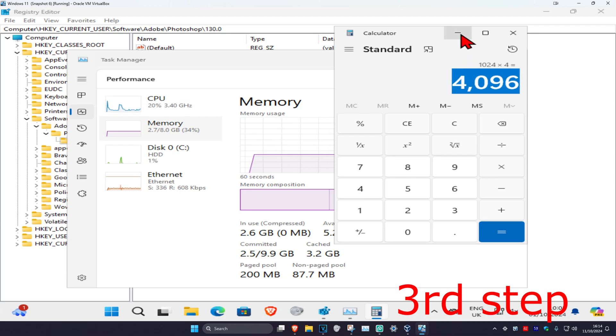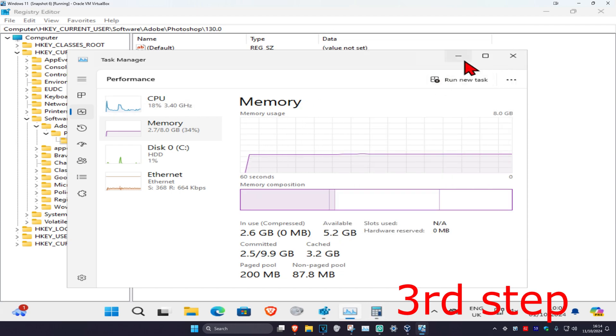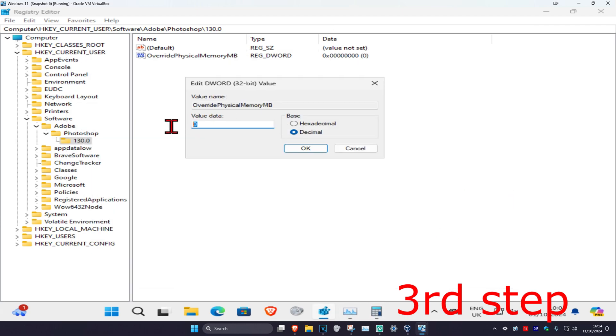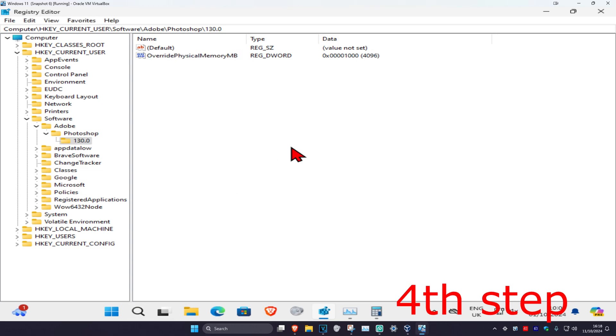Now you're going to type in this number into the Value data. For me it's going to be 4096. Make sure that the base is on Decimal and then click on OK. If your computer seems like it's running slow, then you just want to lower this number right here.